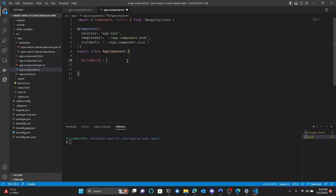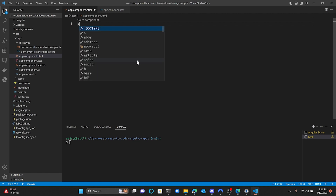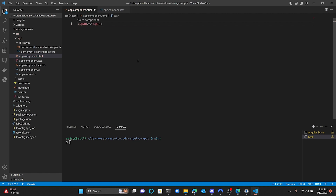Okay, print out hello world. Let's make a field in the component class called hello world, make a span in the template, and use double curly braces to interpolate the message in the span. And done.